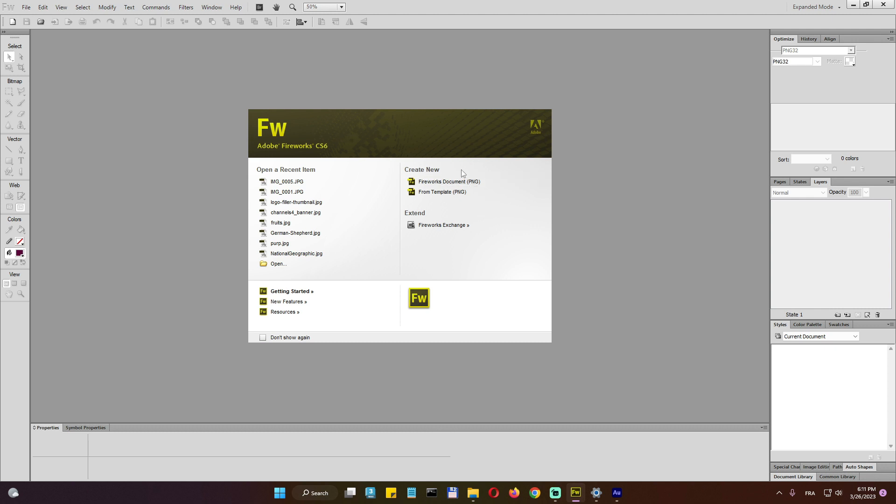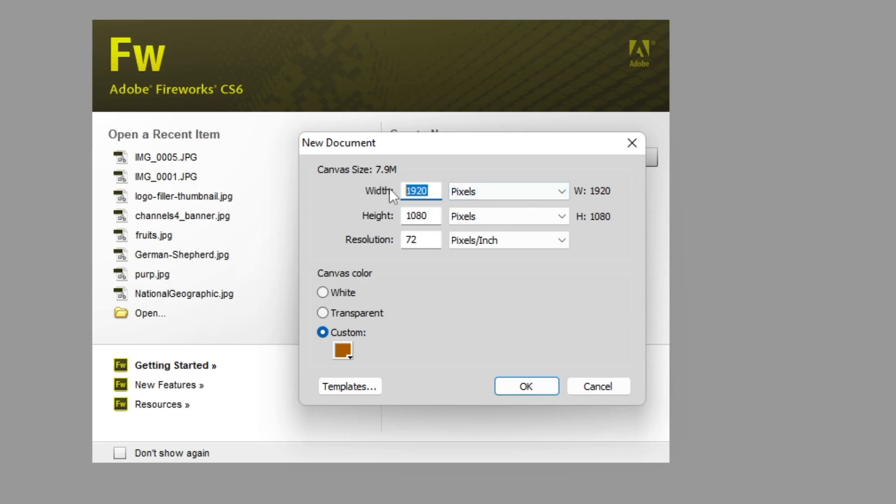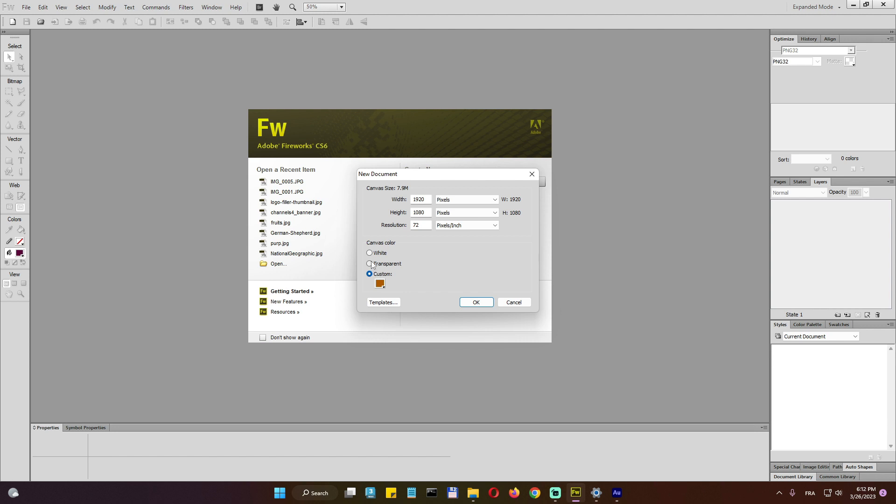So we can start off here by going in this create new Fireworks document, specify the resolution. This is for example, 4K HD resolution. And here we can either go with transparent background, white, or a custom color. I'm just going to go with white.